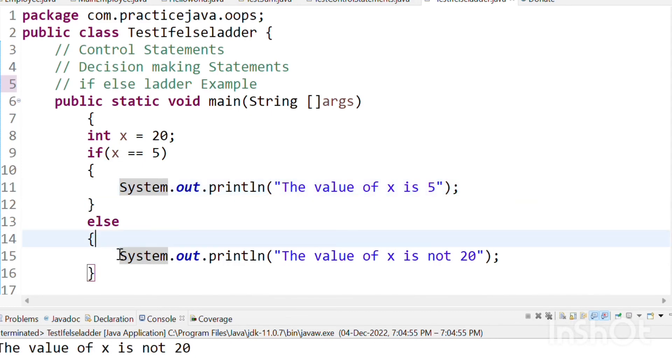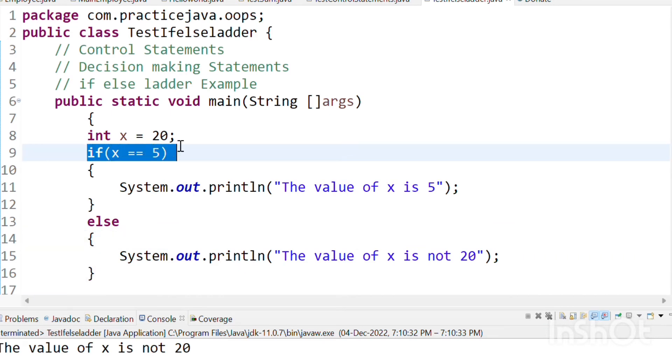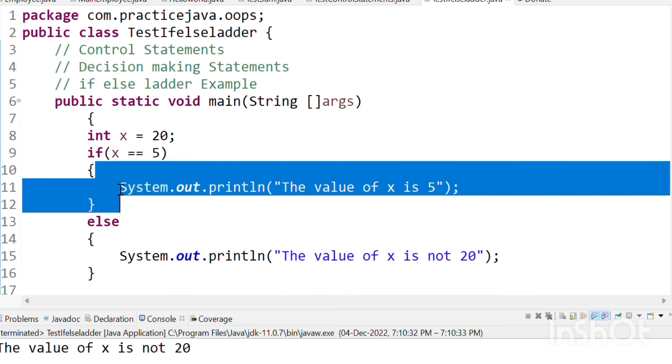If you use this block, it will be printed. So if you run this program, it will be the same thing. The value of x is not 20 will be printed. Why? Because this condition is not true. So then automatically what is happening? It is not going inside this block.